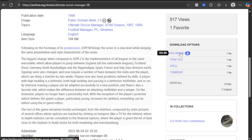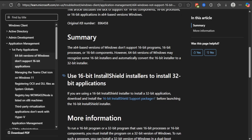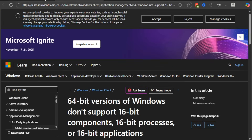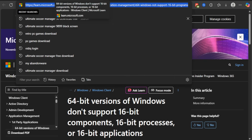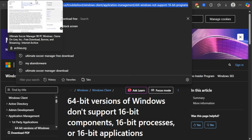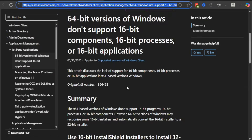Once that has finished downloading, you need the 64-bit version of Windows. It's a long address to type in so I won't go through it, but the link will be in the description down below, underneath the Ultimate Soccer Manager link.